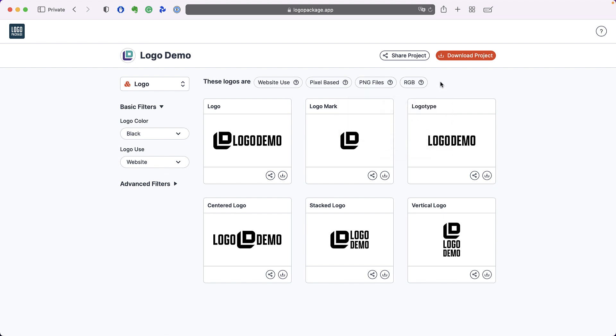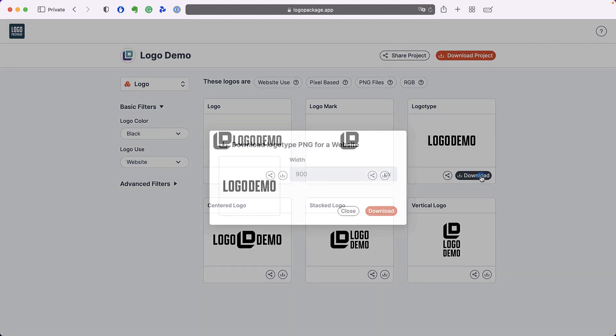Once you've applied the filters you want, you can download any of the logos by going to the lower right corner of the logo thumbnail and pressing the download button.